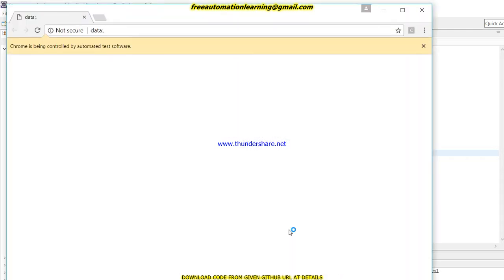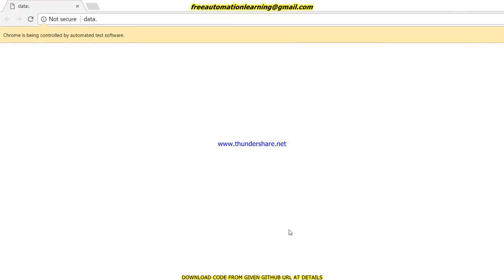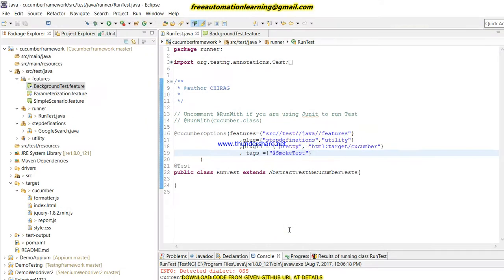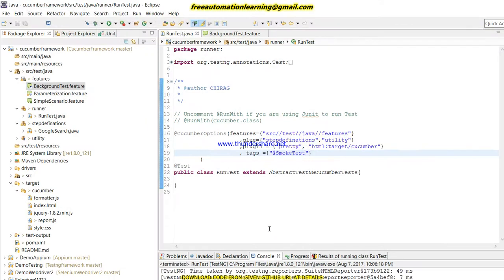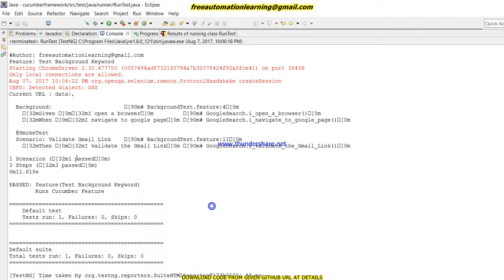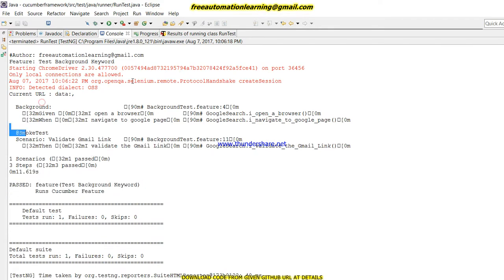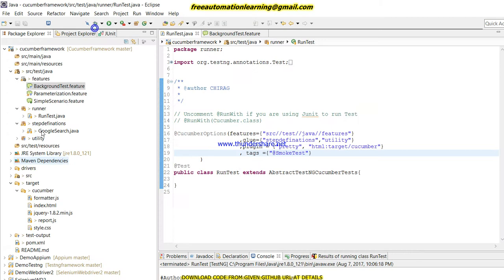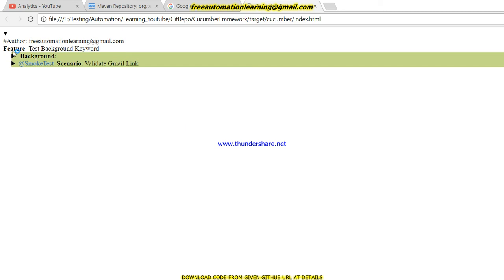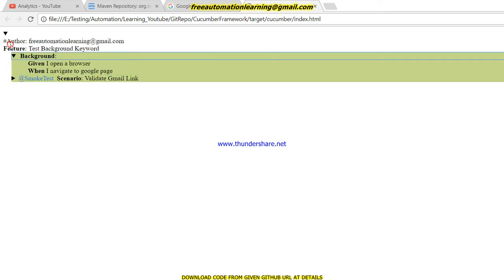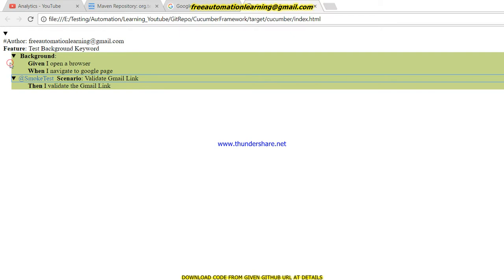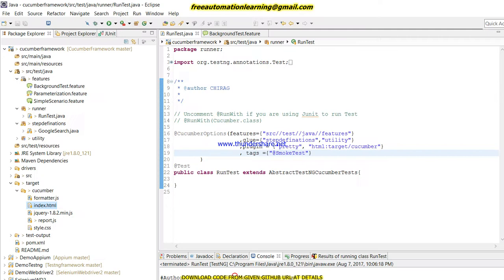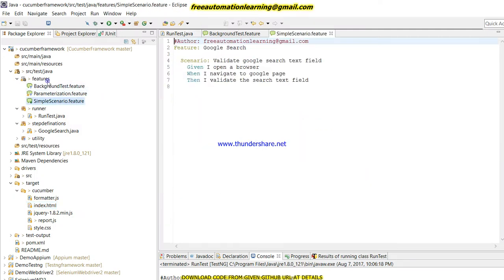You can see Chrome is opened and soon google.com will open and it passed. You can see the report - only one test has been run successfully, @smoketest. We can also see the report using this link. You can see a background was run and only smoke test ran successfully.